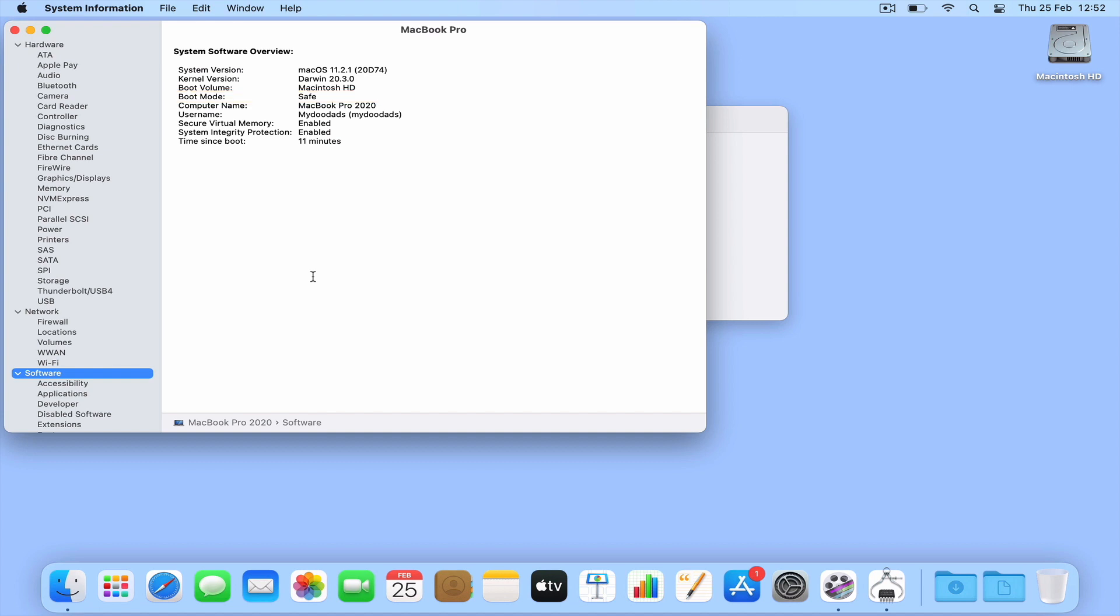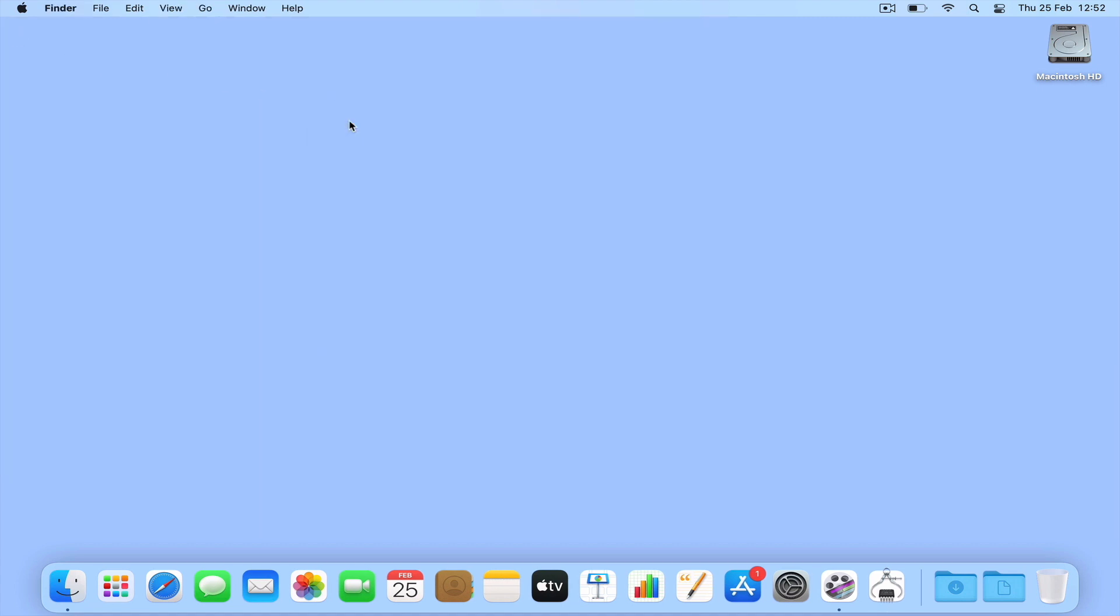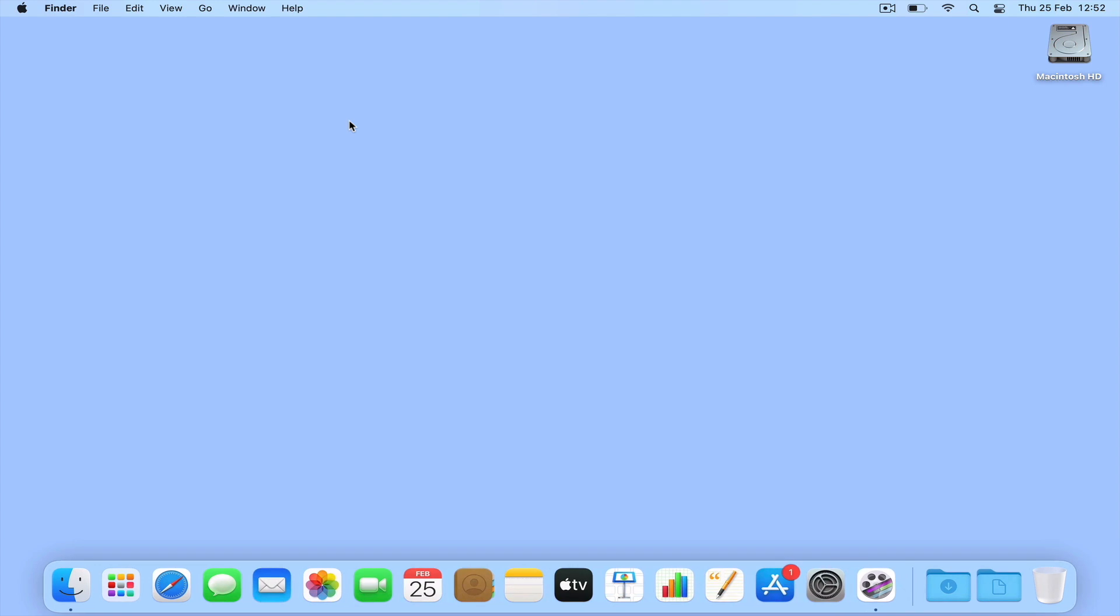Now with confirmation that we're in Safe Mode, we can try and isolate what's causing the issue with our computer. For example, this could be to uninstall a specific application or driver that is preventing our computer from booting normally.